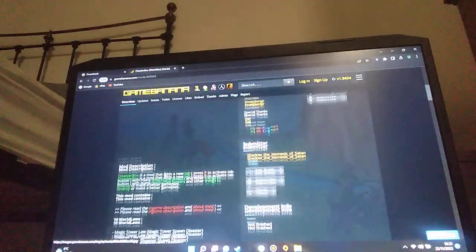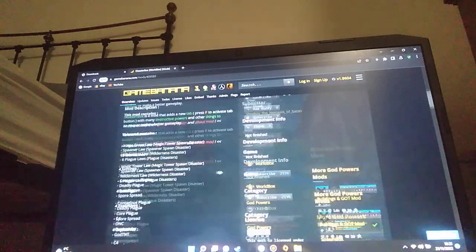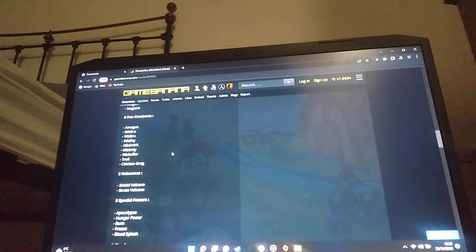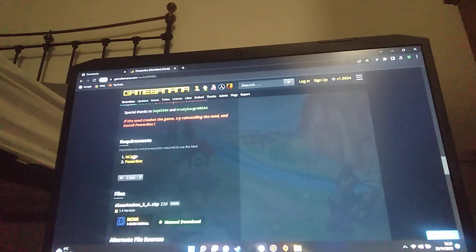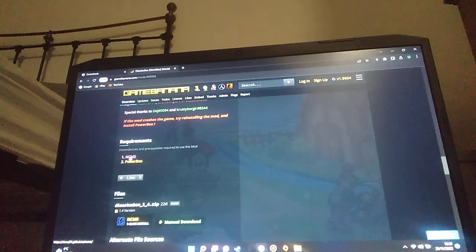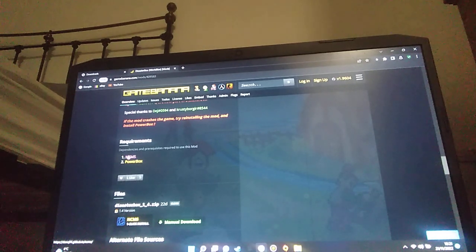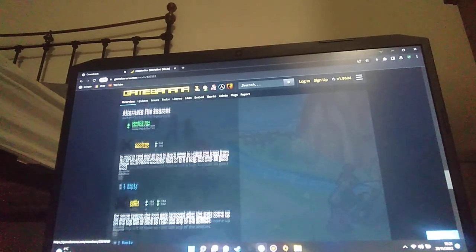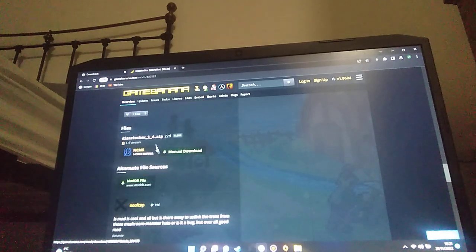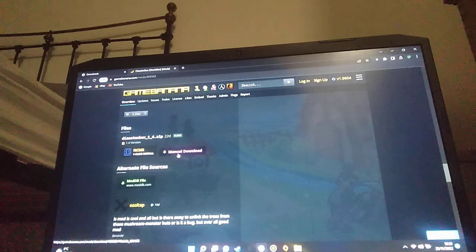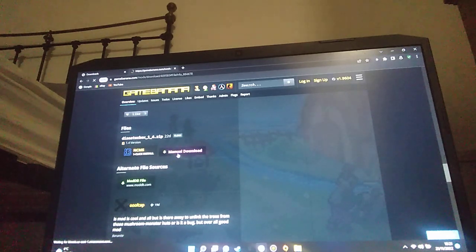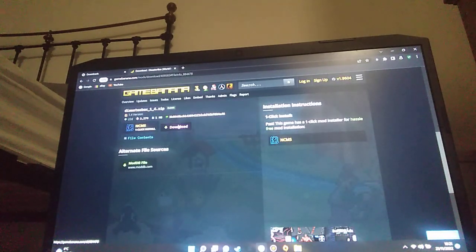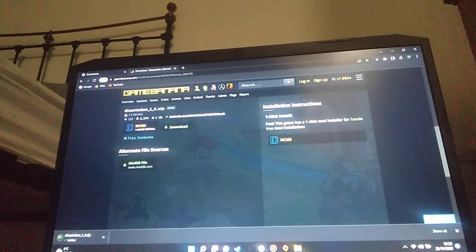I haven't installed this either. I guess you don't need an account. You don't need an account to get this. Your requirements, you do need these two: NCMS and the other file, then PowerBox. I'll put these two in the link in the description most likely. Now, Manual Download. Yes, this is what you actually press. You press this and then you press Download, and then it'll pop up there.